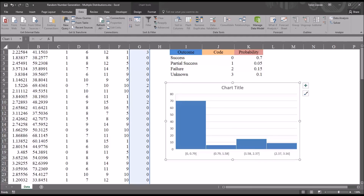I hope you found this video on using the Random Number Generation function in Excel to be useful. As always, if you have any questions or concerns, feel free to contact me and I'll be happy to assist you.